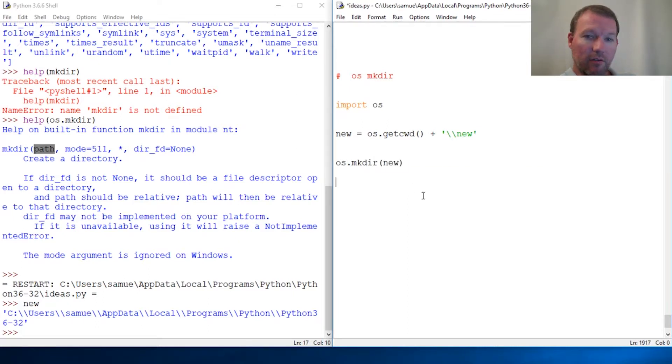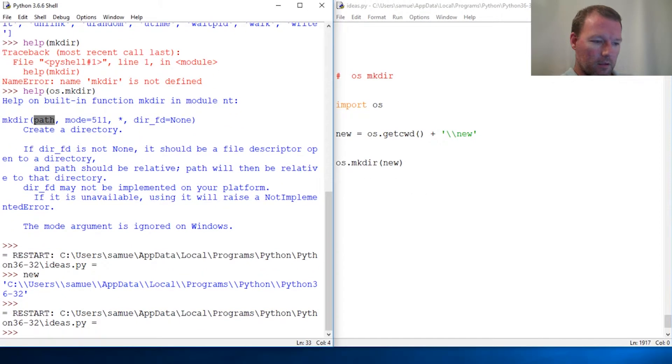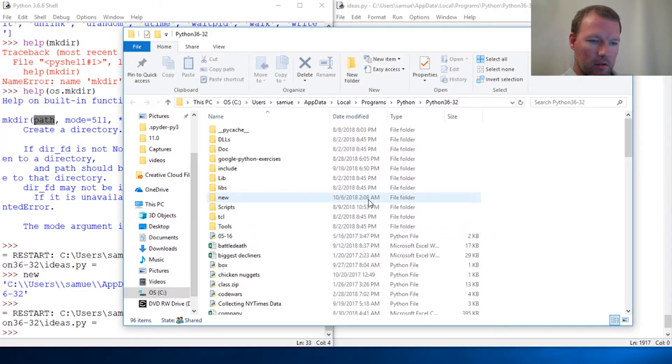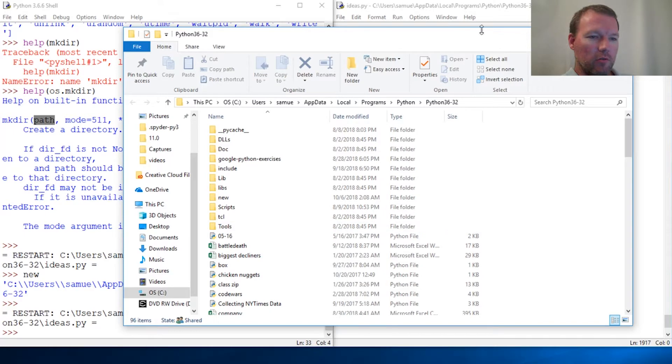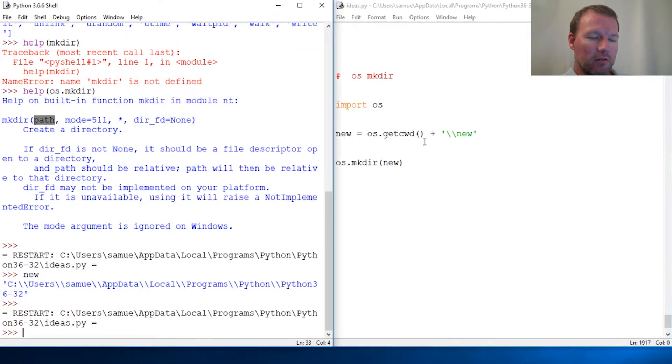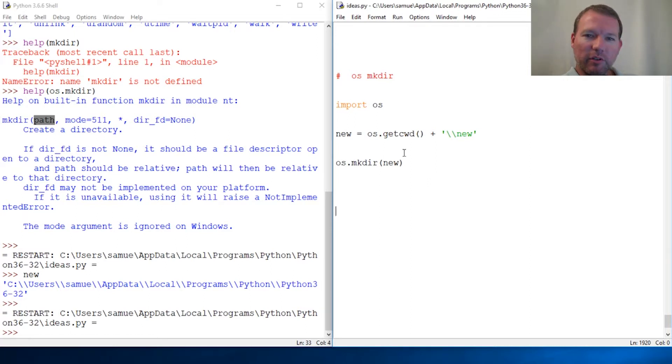Remember we checked, we both checked, it wasn't there. Let's see if it's there now. Boom! You now know how to create your own directory using Python.